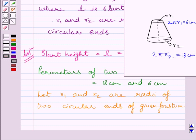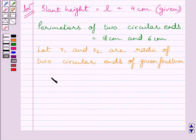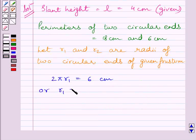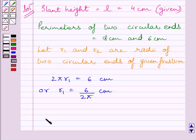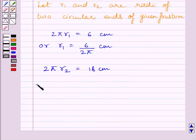We know the circumference of a circle is equal to 2 pi multiplied by the radius of the circle. From 2 pi R1 equal to 6 cm, we get R1 is equal to 6 upon 2 pi cm. From 2 pi R2 equal to 18 cm, we get R2 is equal to 18 upon 2 pi cm.